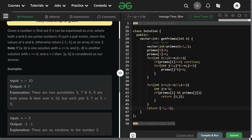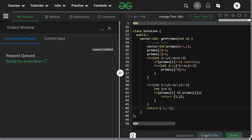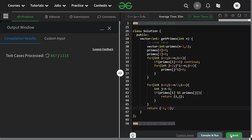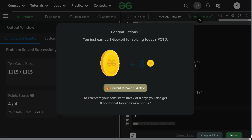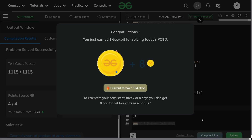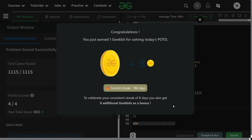Let's compile and run it — it should run fine. It's running fine for the sample test case. Let's submit as well — it is accepted. You can see 184 test cases passed. Thank you for watching, hope you liked it. Please subscribe if you're new here and don't forget to hit the like button. Have a nice day!